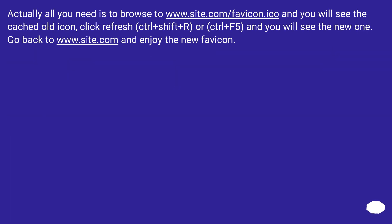Actually all you need is to browse to www.site.com slash favicon.ico and you will see the cached old icon. Click refresh, Ctrl plus Shift plus R, or Ctrl plus F5, and you will see the new one. Go back to www.site.com and enjoy the new favicon.